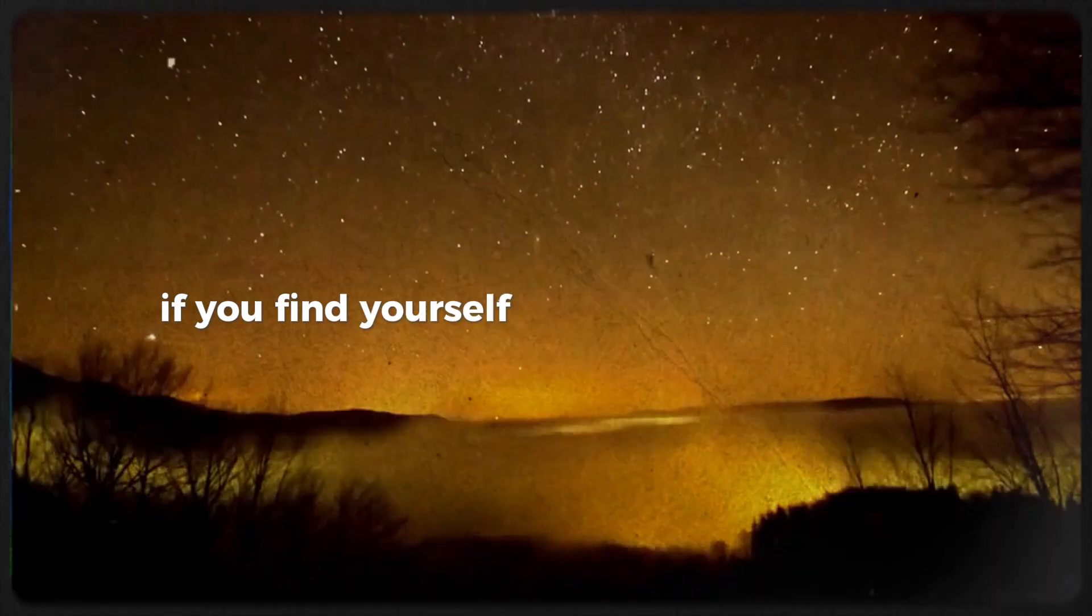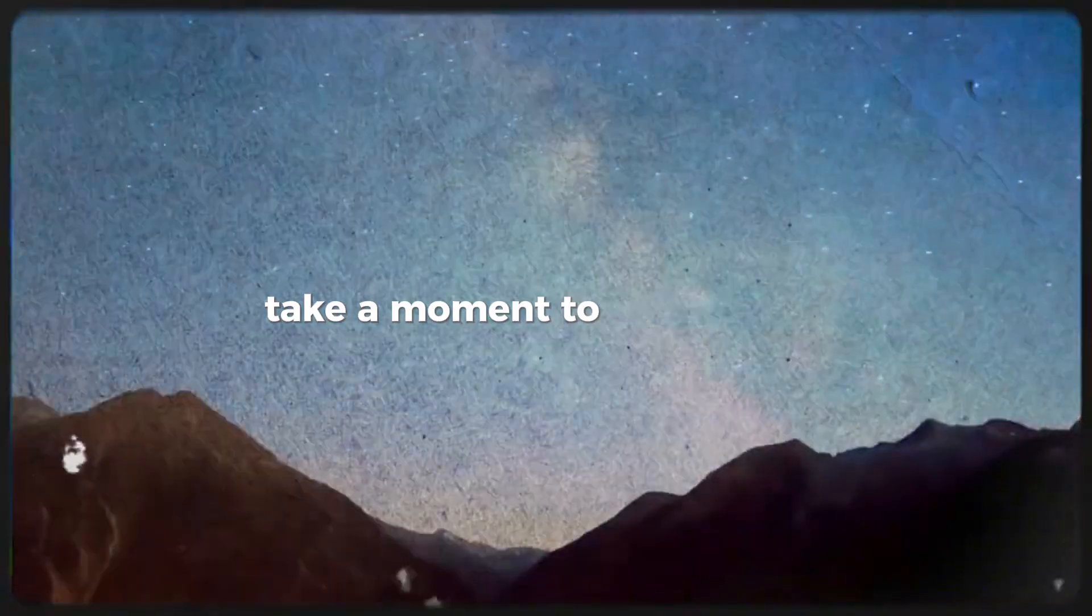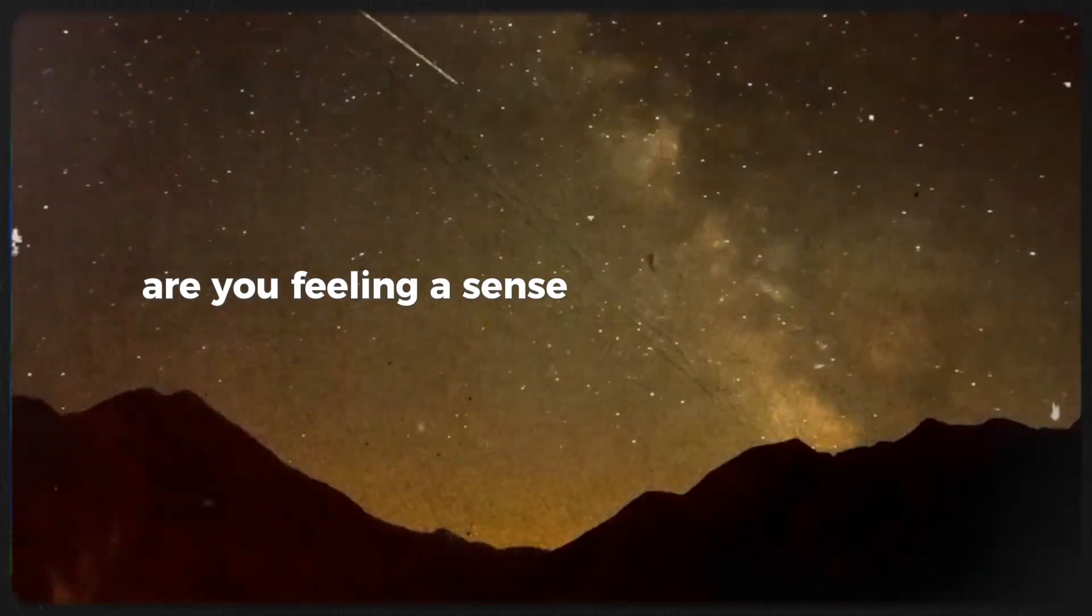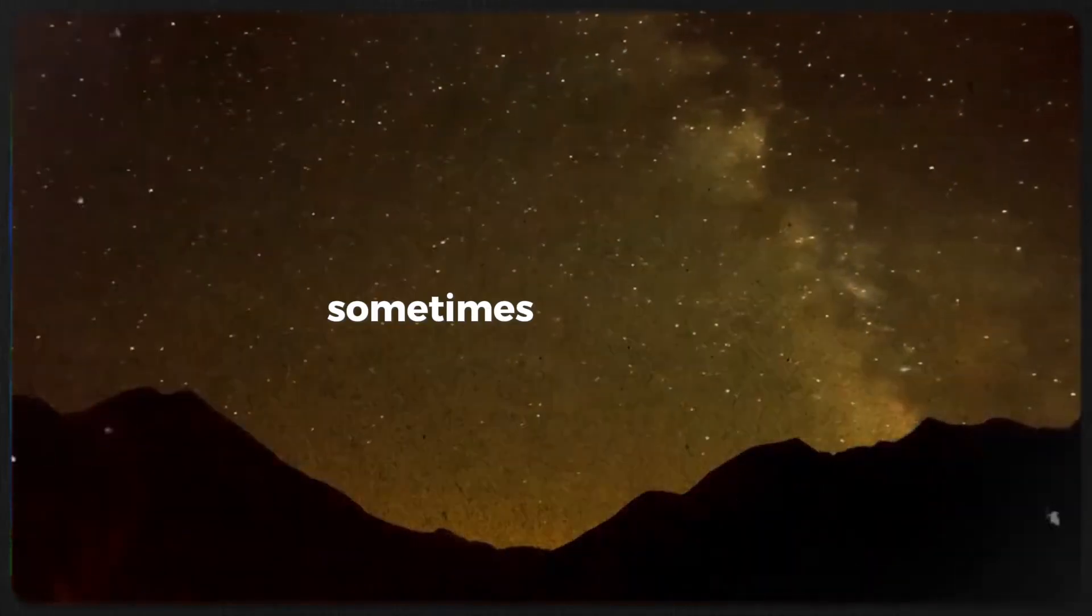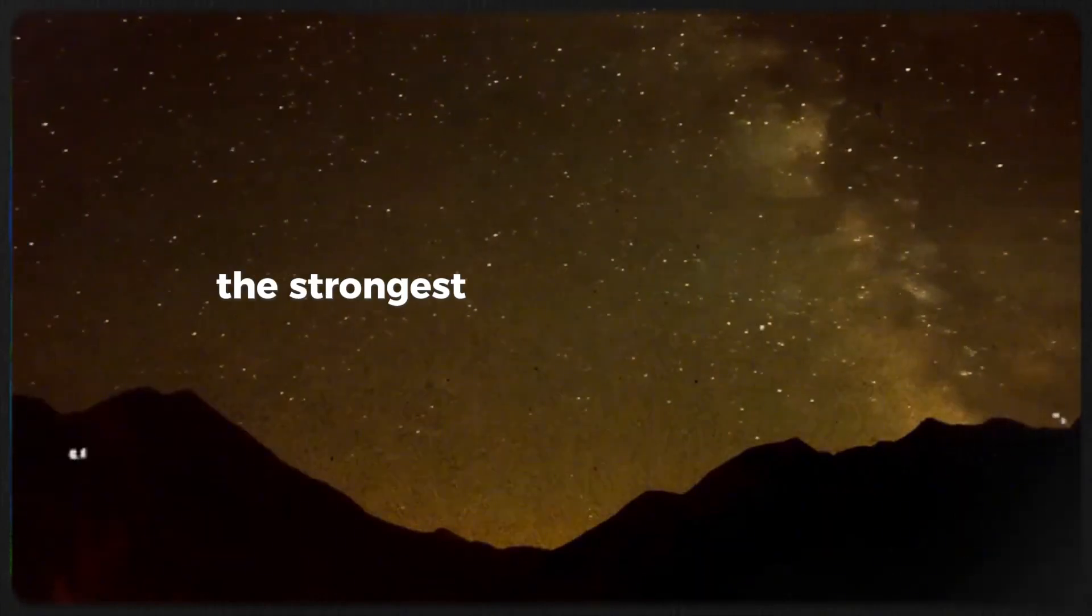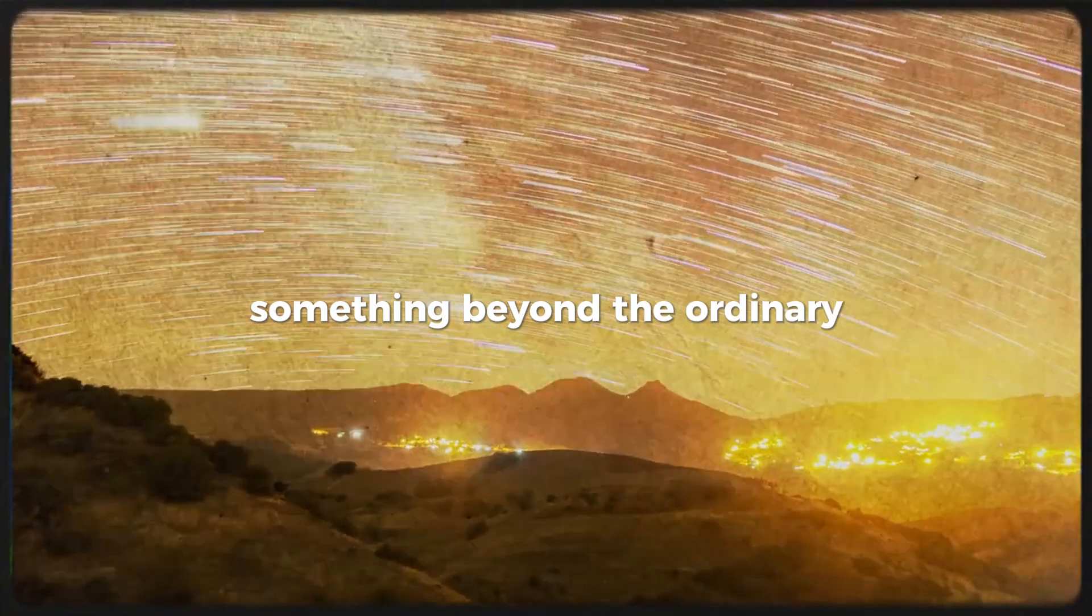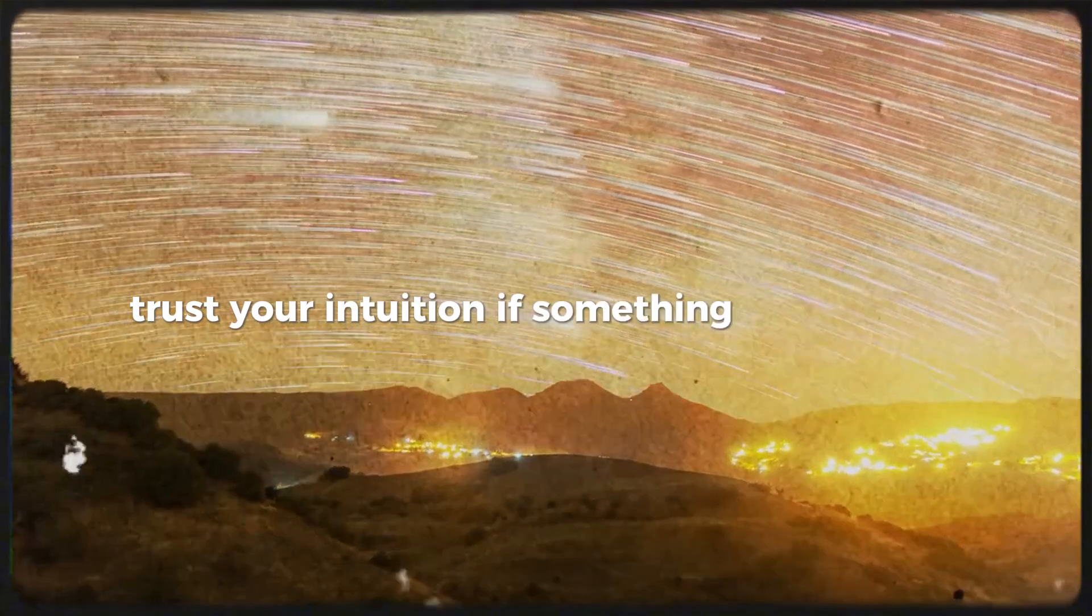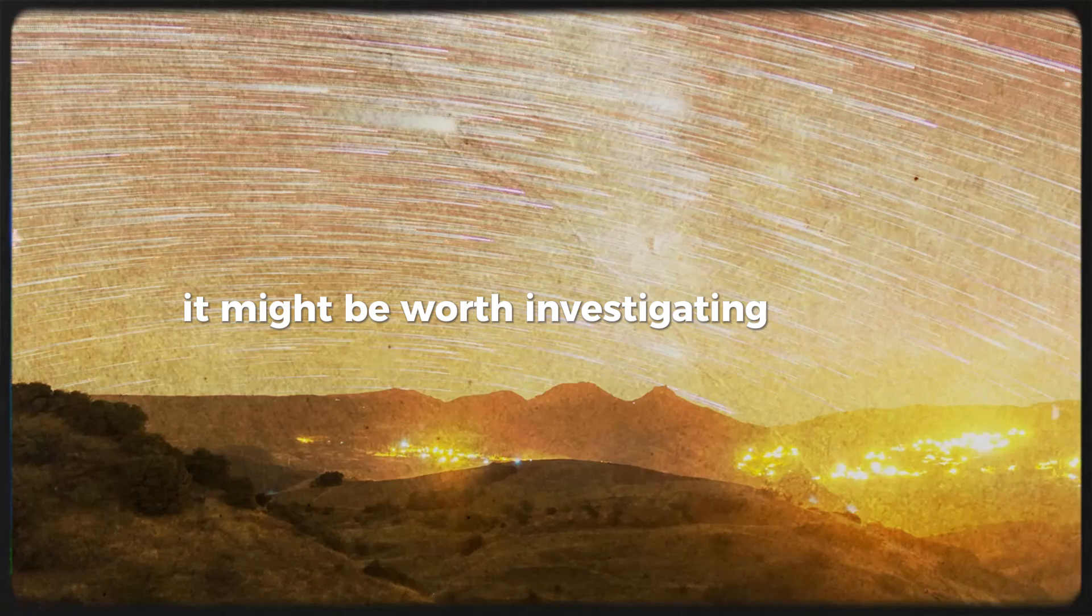If you find yourself with a lingering sense that something is off, take a moment to reflect on it. Are you feeling a sense of disconnection or confusion? Sometimes our feelings can be the strongest indicators that we're experiencing something beyond the ordinary. Trust your intuition. If something feels wrong, it might be worth investigating further.